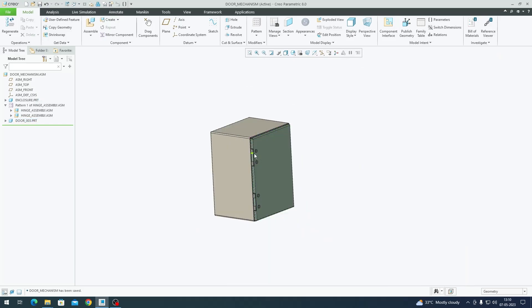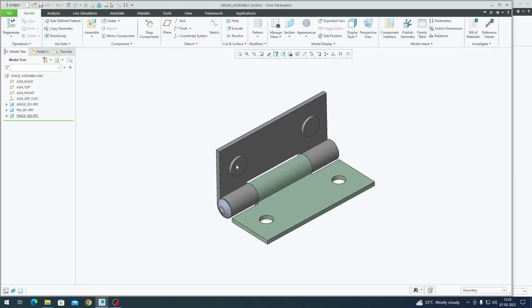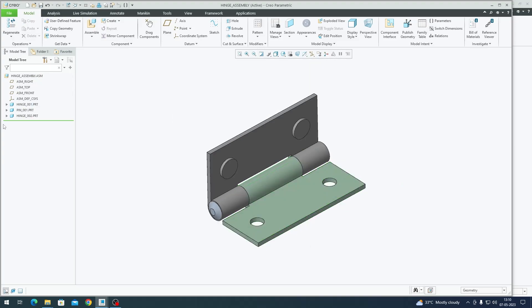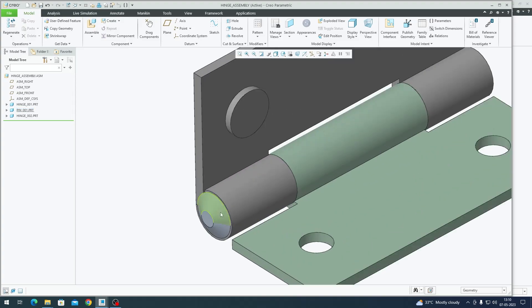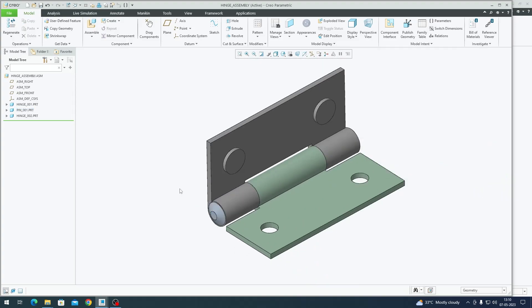First thing we need to do is open one of these hinge assemblies. This hinge assembly has three components: one is the fixed hinge which is going to get attached to the enclosure, then the pin, then hinge number two. The pin is an optional component. You can include it or ignore it since it stays stationary relative to the rotation of the hinge. For this video I'm going to include the pin in my mechanism.